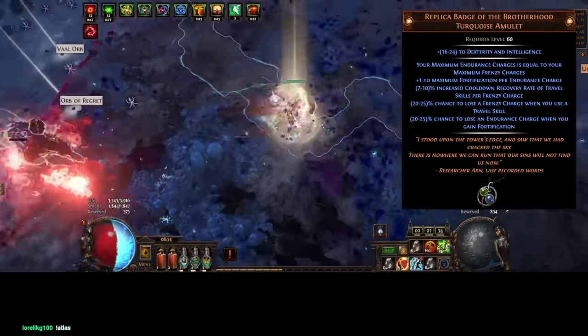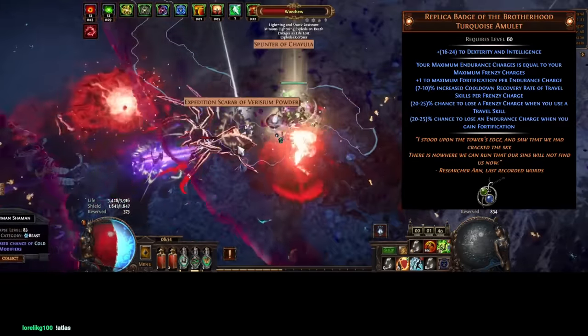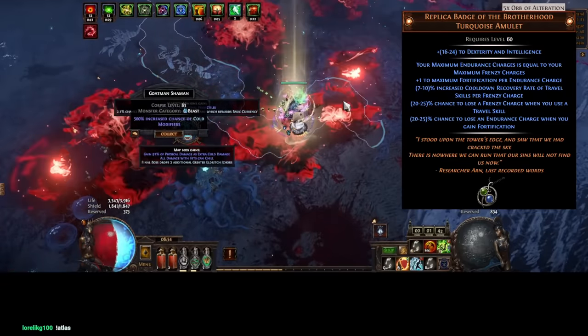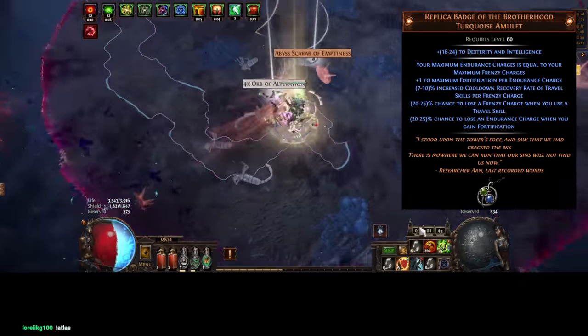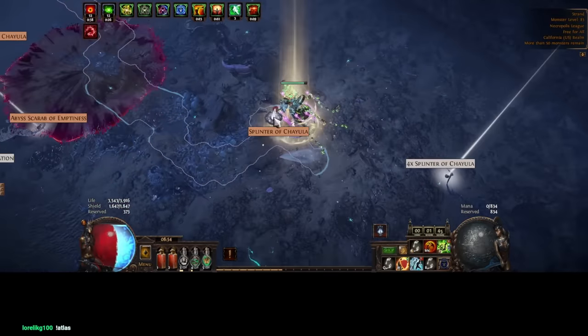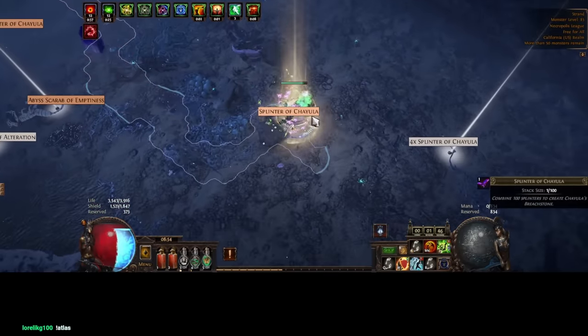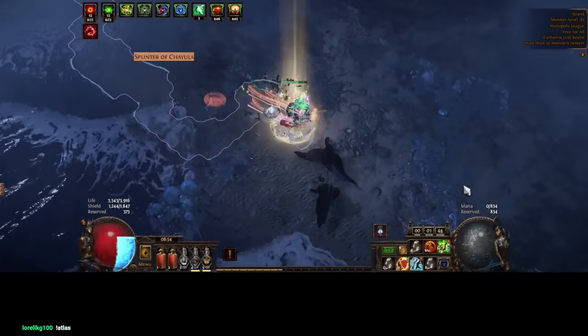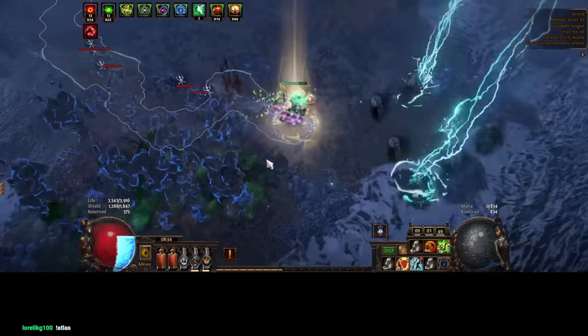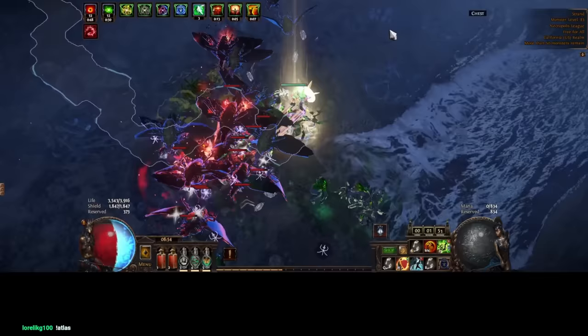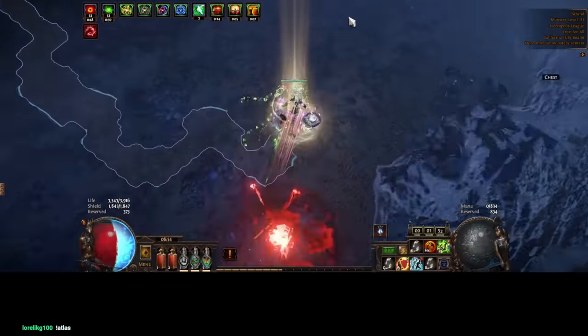Replica Badge of the Brotherhood is able to leverage this giga Frenzy stacking setup, giving you an equal number of Endurance charges per Frenzy. For my build, that's a true 50% physical damage reduction and 50% to all resistances. Really important, especially when you're running a ton of uniques for gear simplicity.